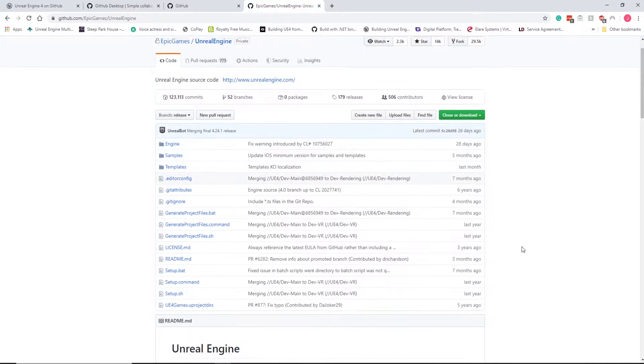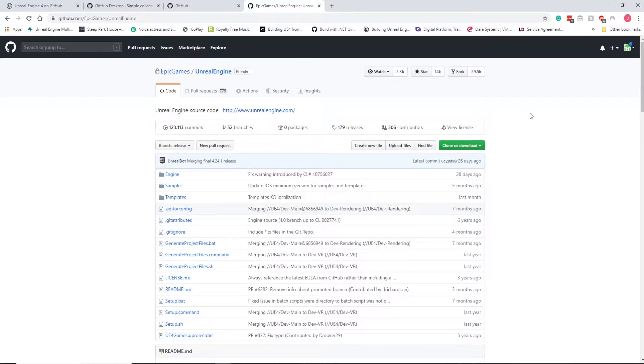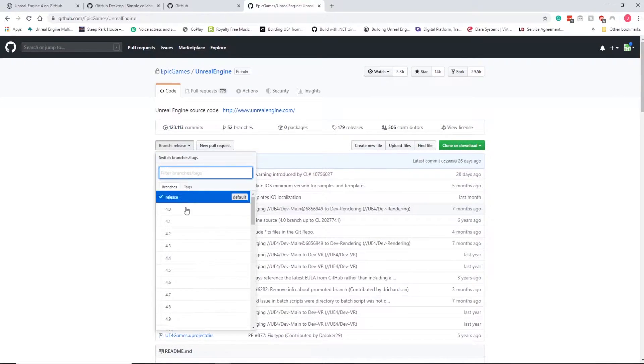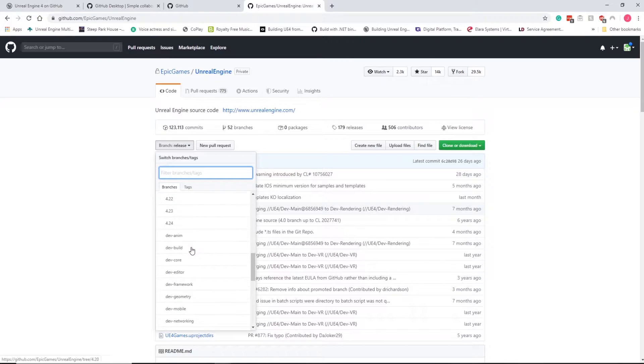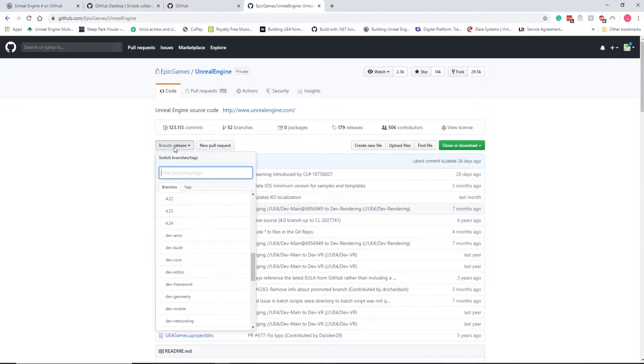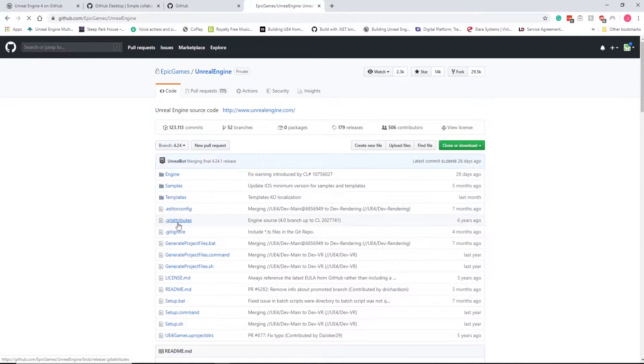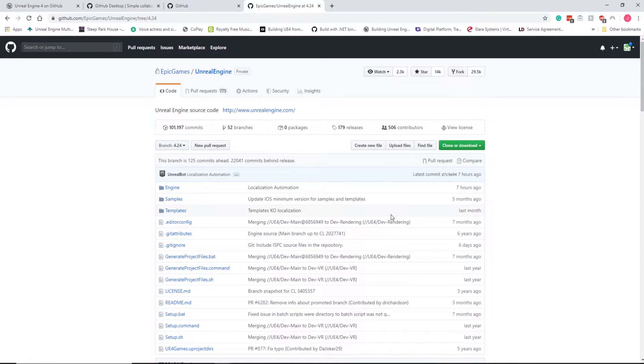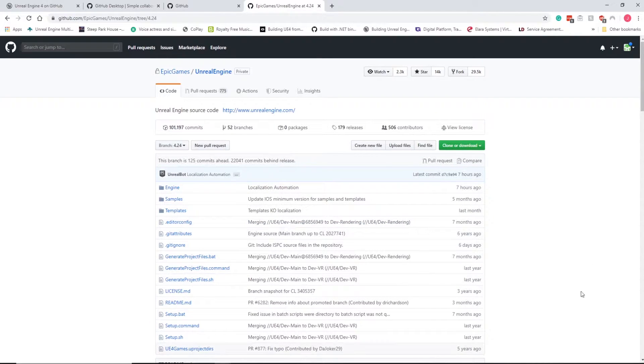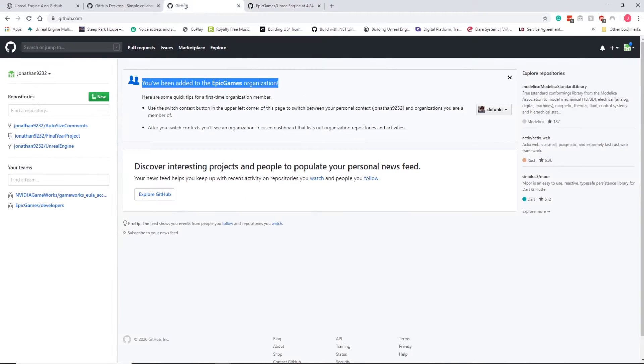But this is for 4.23, or you can actually choose it from here. So you'd use the branch drop down and hit 4.24, which is the most recent one, and then we'll clone it. But I'm not going to use this version. I'm actually going to use the Oculus version.